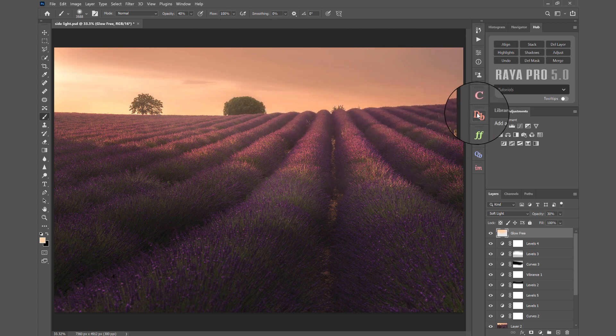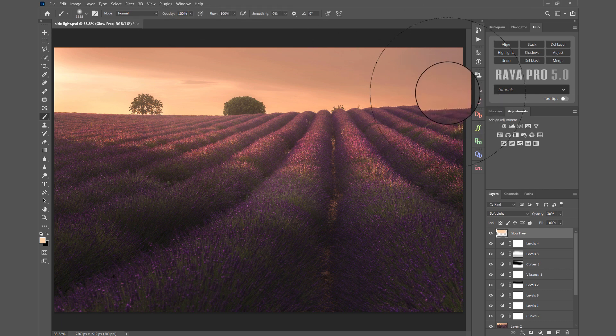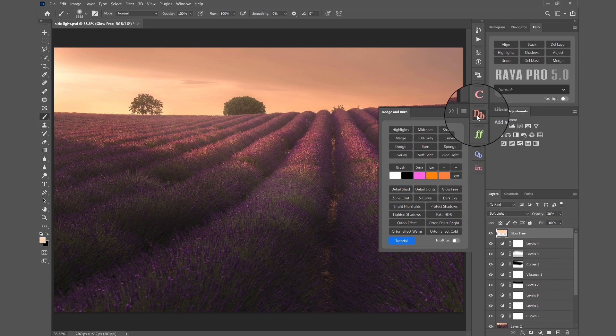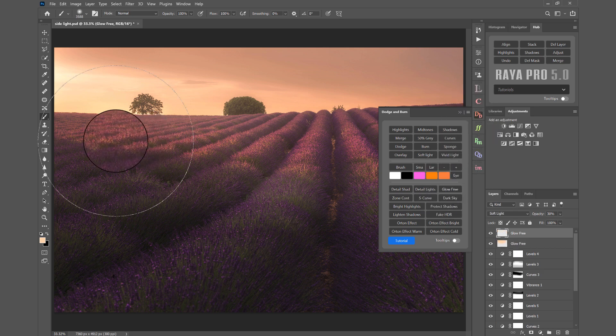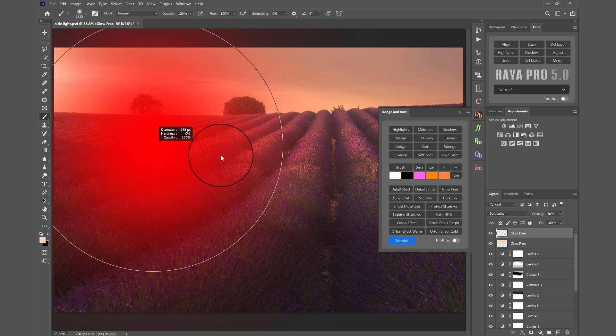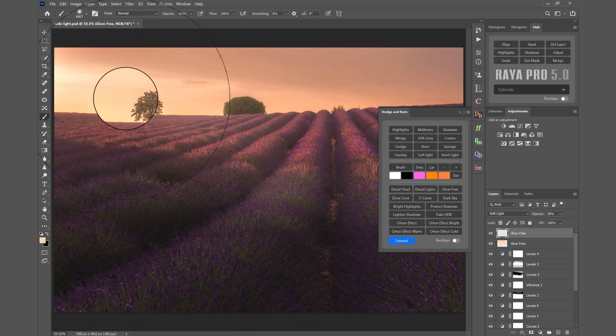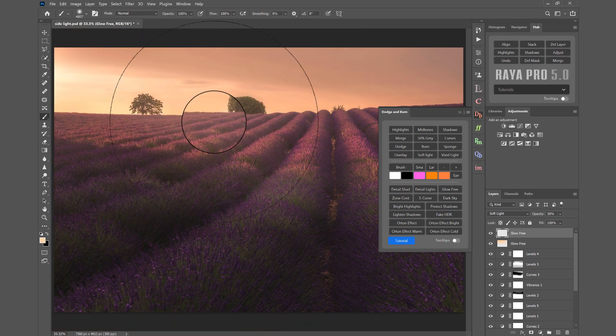If you want to strengthen that effect, we can bring the brush opacity back up to 100 percent, open up the dodge and burn panel again, and do exactly the same glow free. This time with a much bigger brush, I'm just going to click once along here.